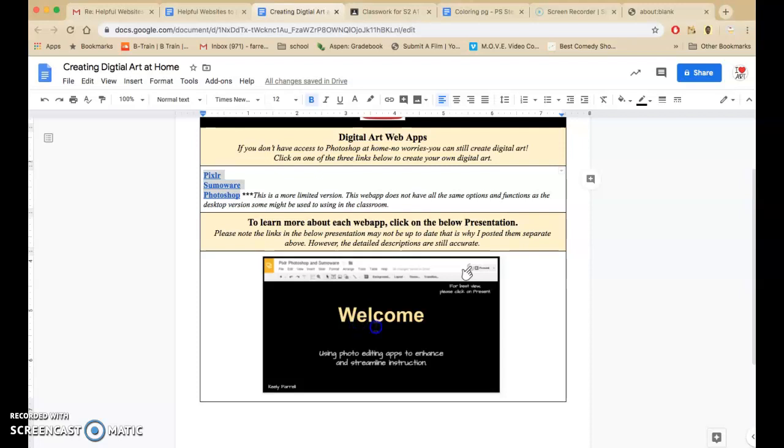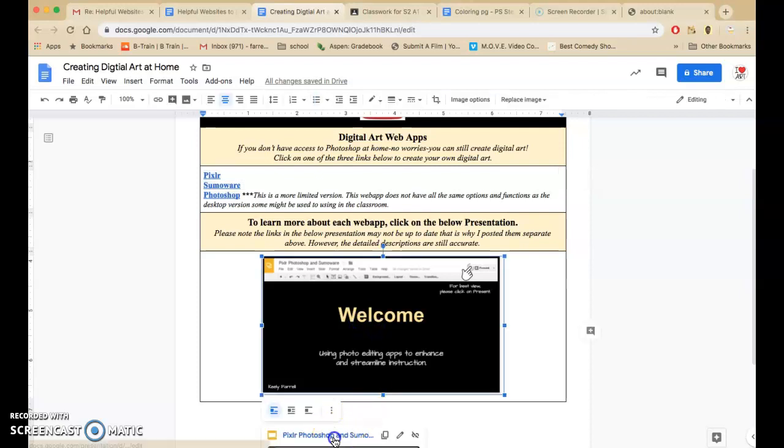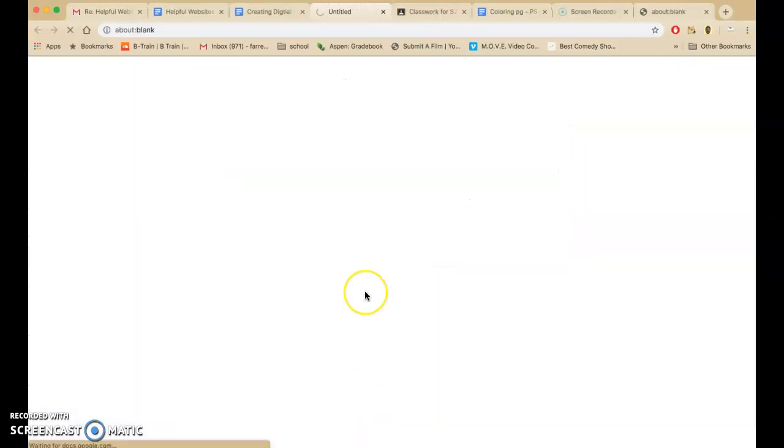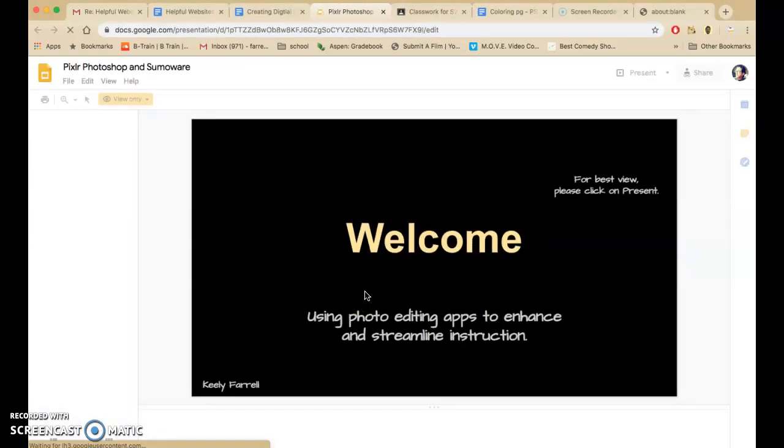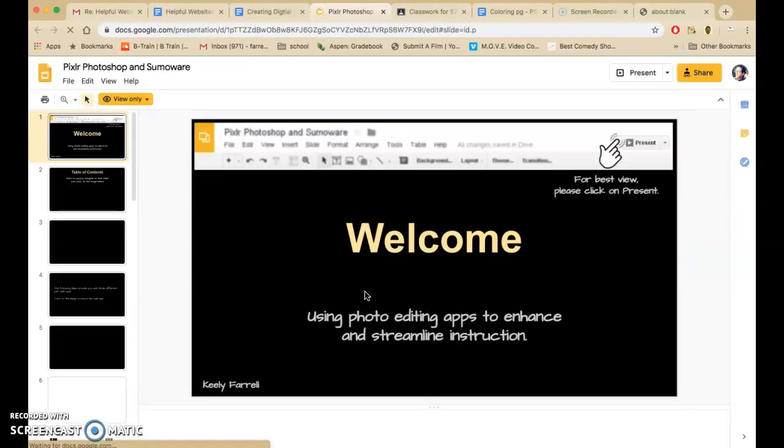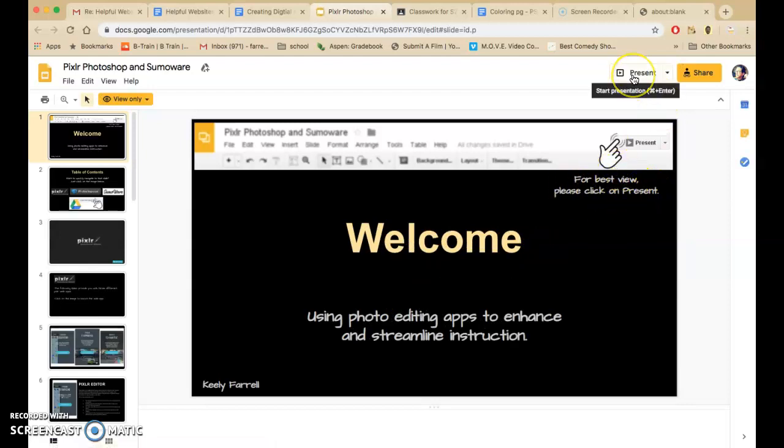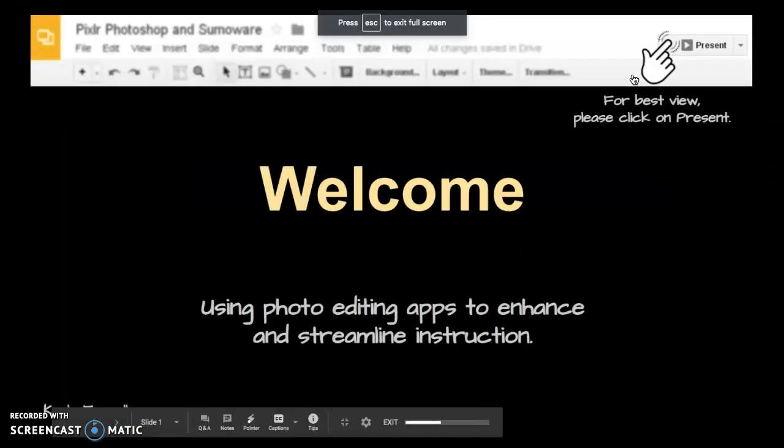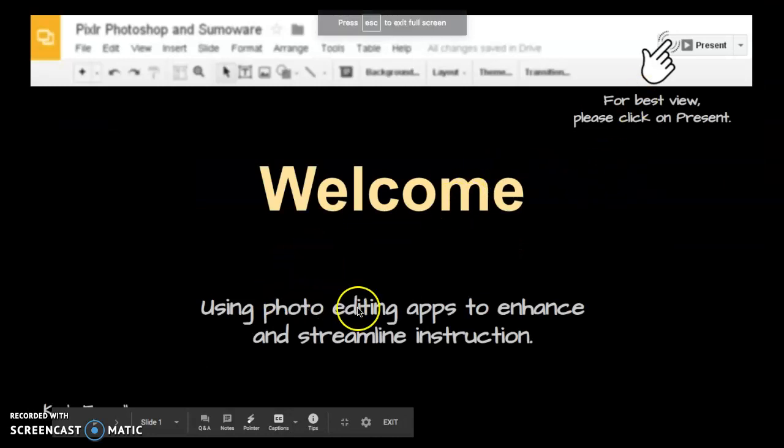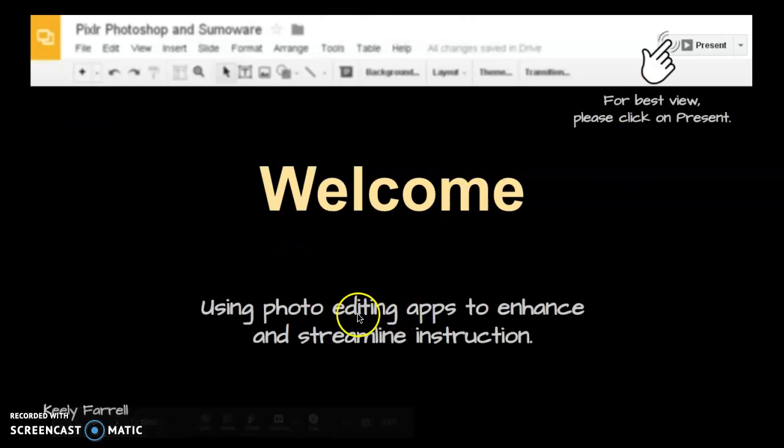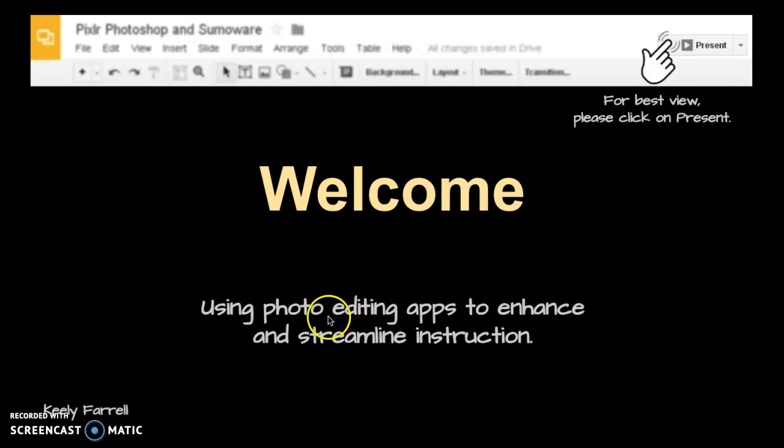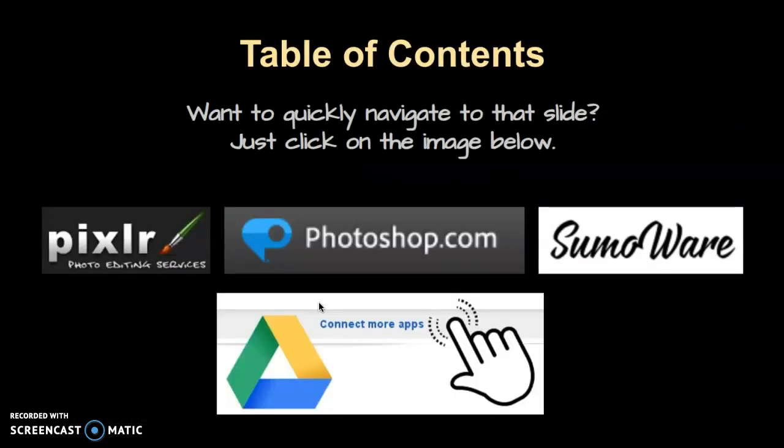So I click once and it takes me to the presentation. And it says here for the best view, click present. And now it says Welcome, using Photoshop editing apps to enhance and streamline your instruction. So here I have the table of contents, and what you want to do is you want to quickly navigate to a certain slide.